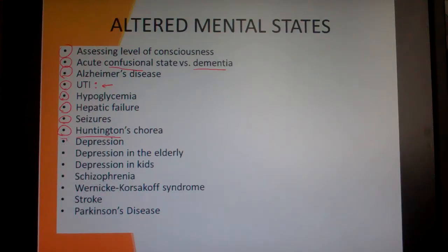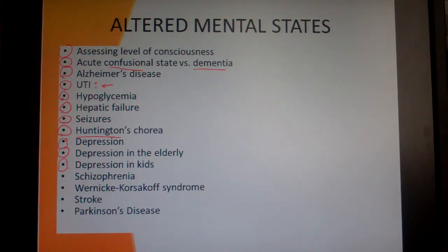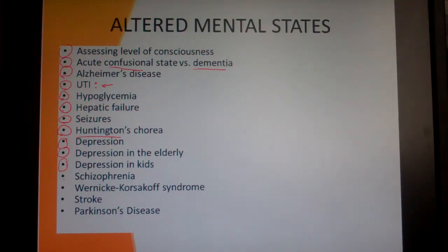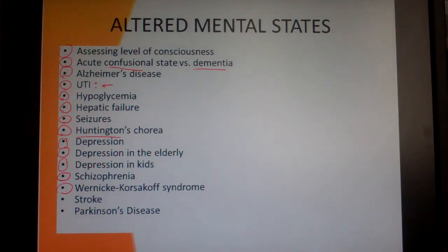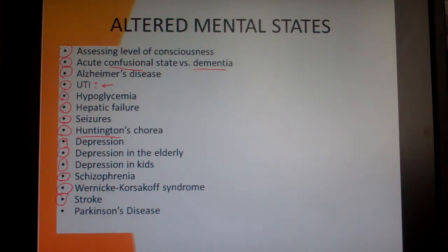We'll look at depression in general — depression in the elderly and depression in kids. Schizophrenia we'll look at, and there are some great movies in the PowerPoints for that. Wernicke-Korsakoff syndrome, which has to do with thiamine and alcoholism. Stroke we'll look at, and then we'll look at Parkinson's disease.